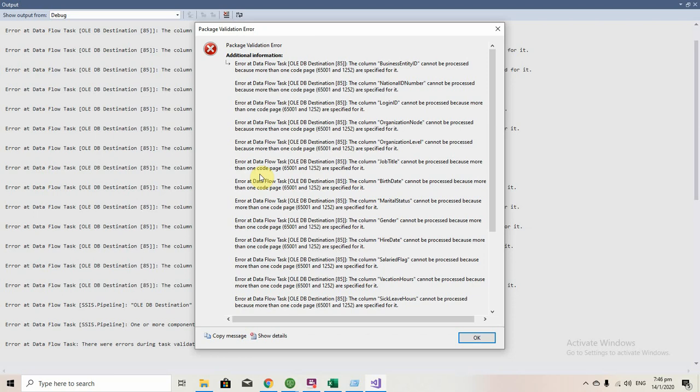I have tried changing the code settings, code page settings on the flat file, the data conversion, and the destination.